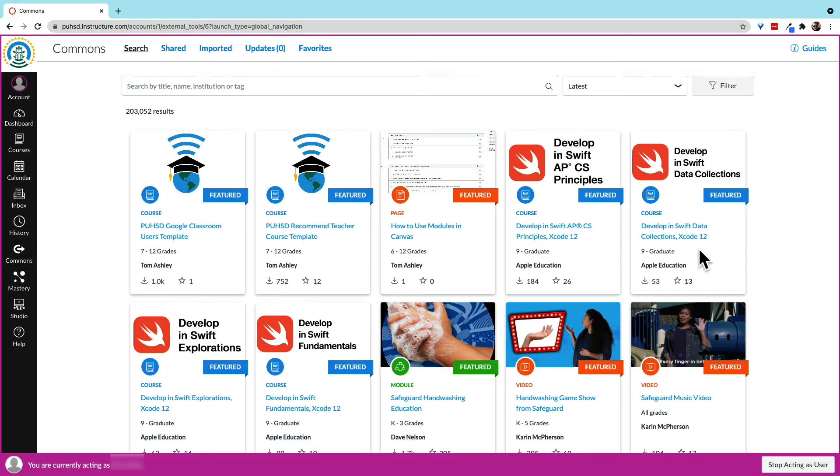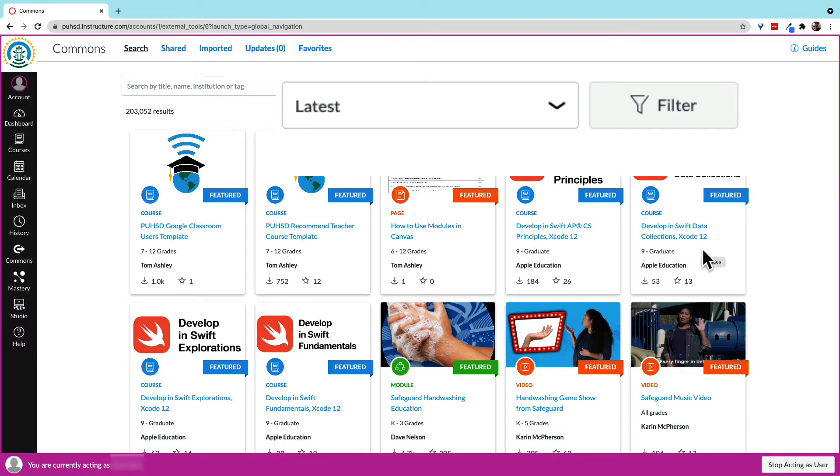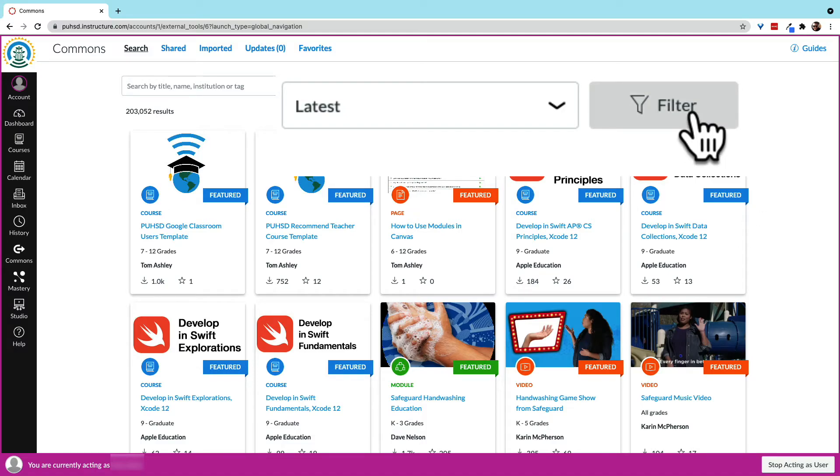Oftentimes, you'll find templates to start with, or even a full complete course. Once in the Commons area, we can try to filter down to the content more specific to our needs.